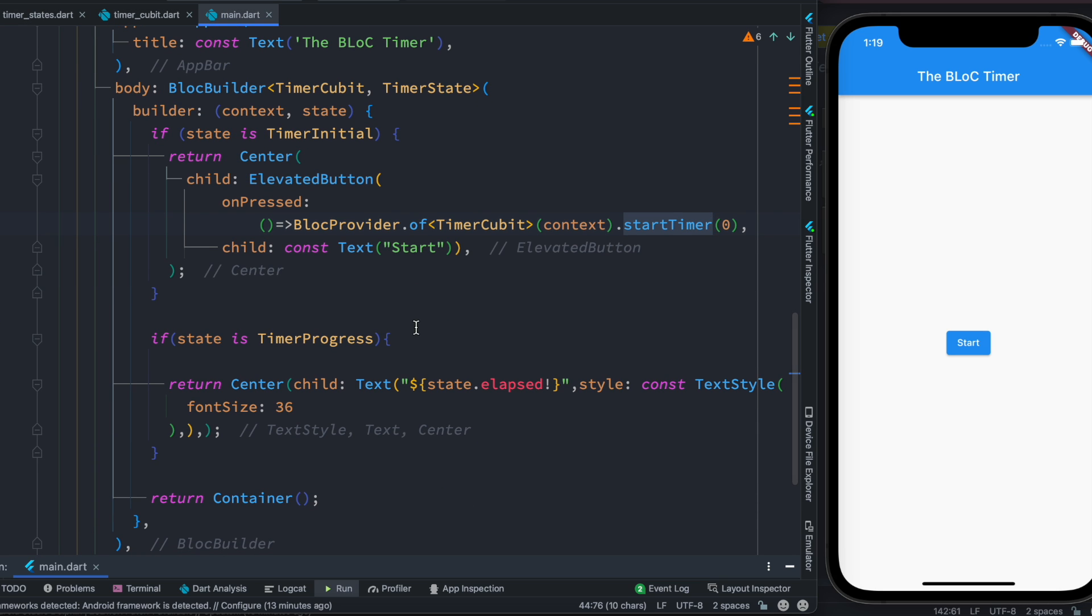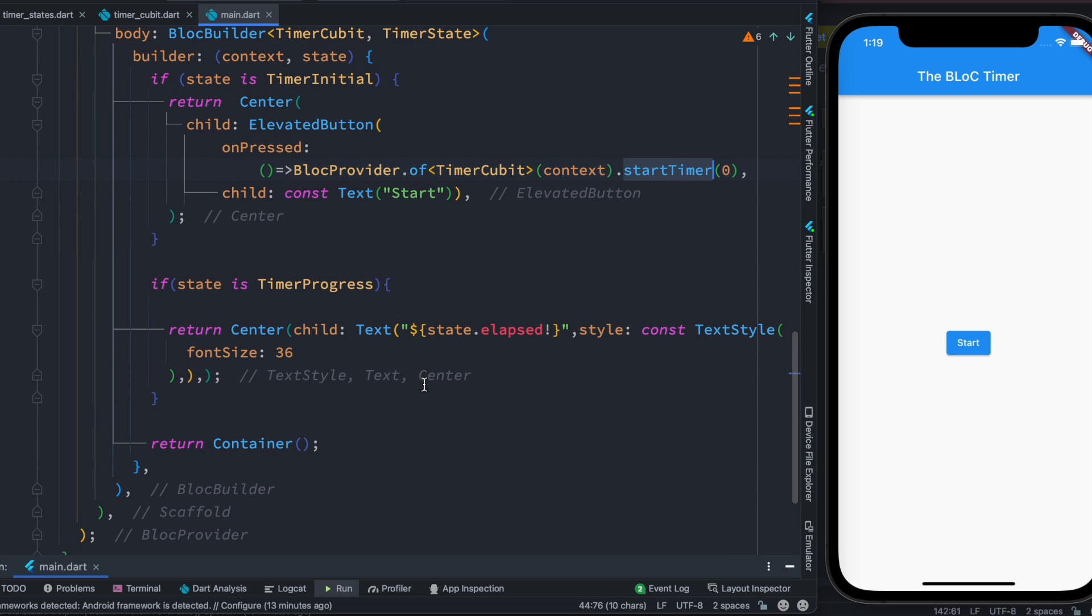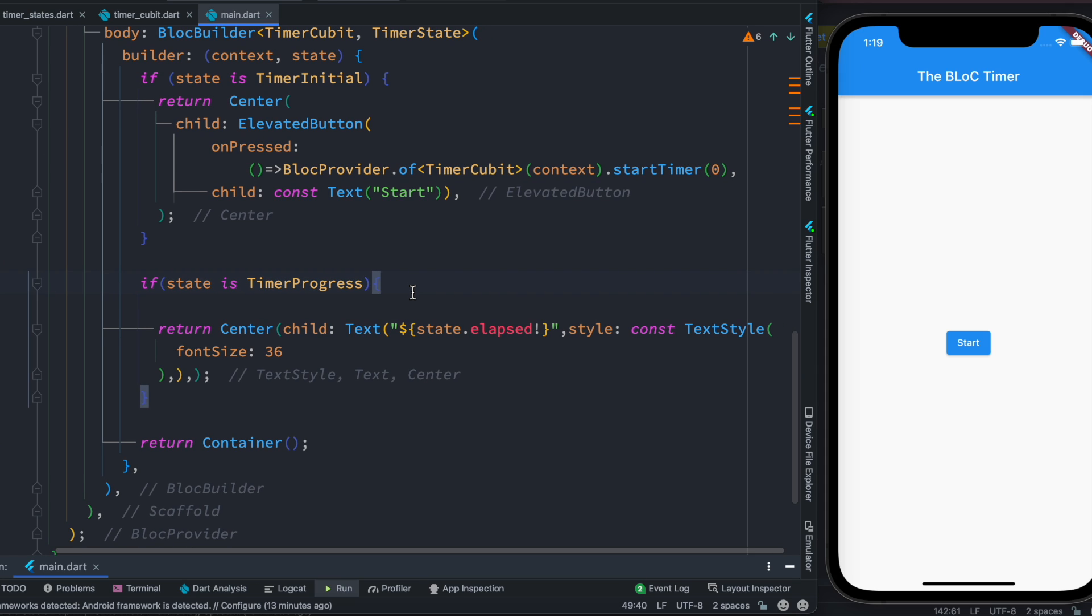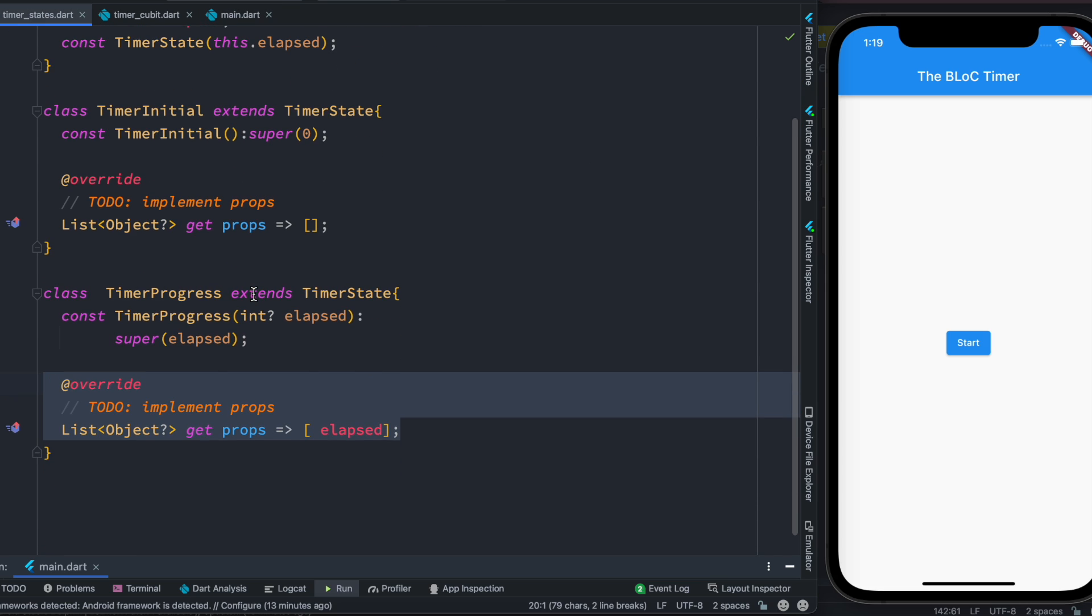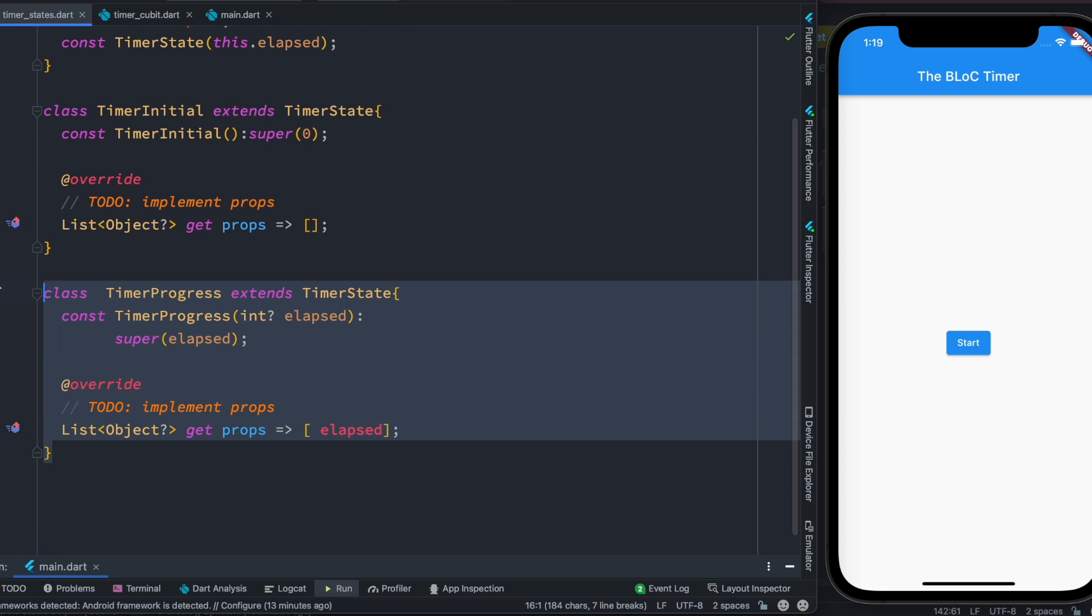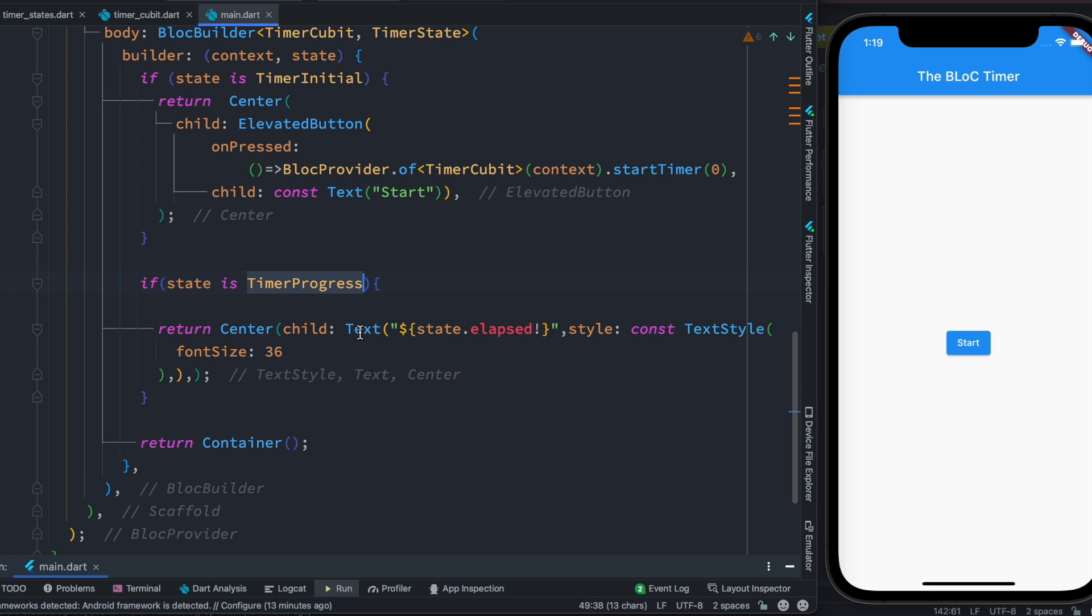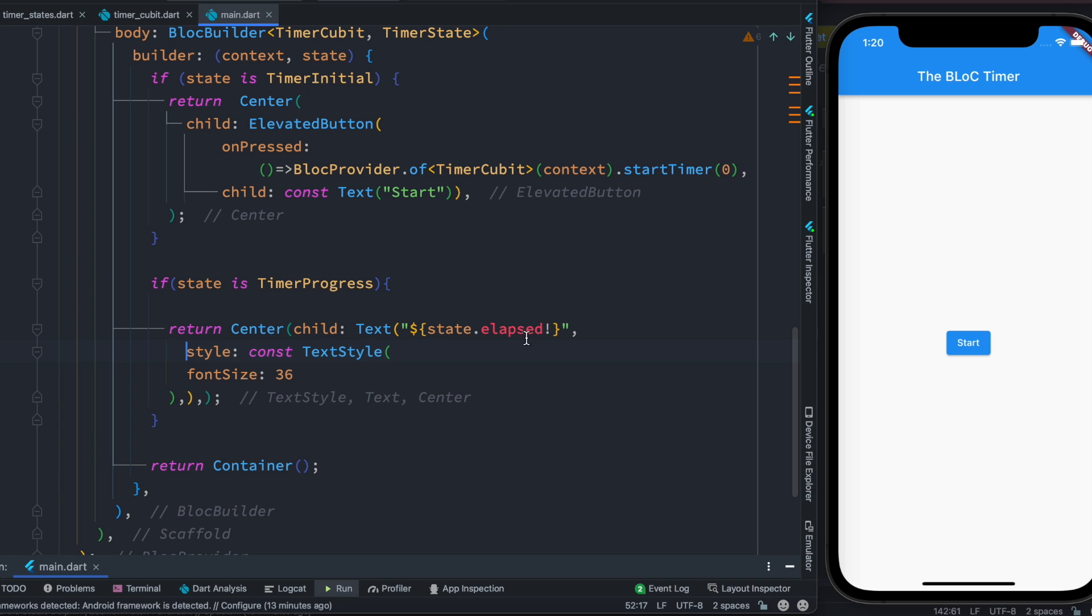And as we change the value we can find it. We make sure that our state is TimerProgress because remember we are going to emit this class as state. We make sure that we have it, and if we have it we just grab the state and then the related properties in the state itself and we see it.